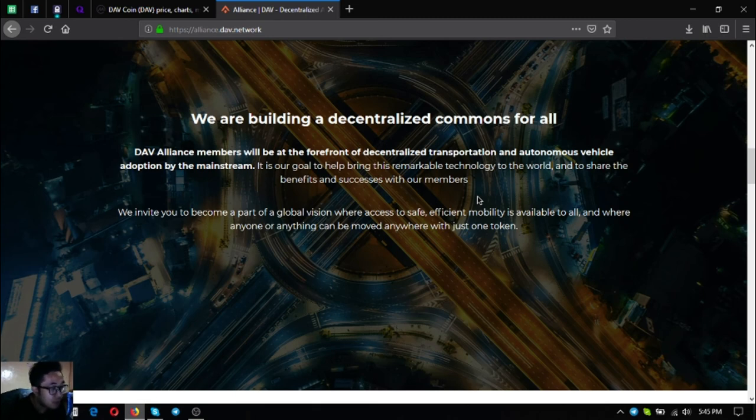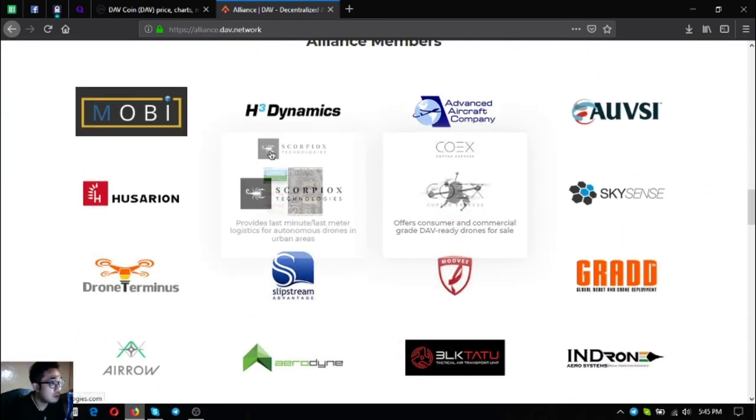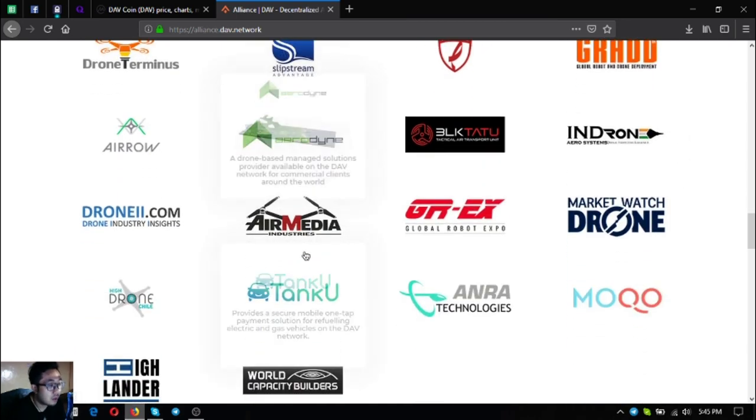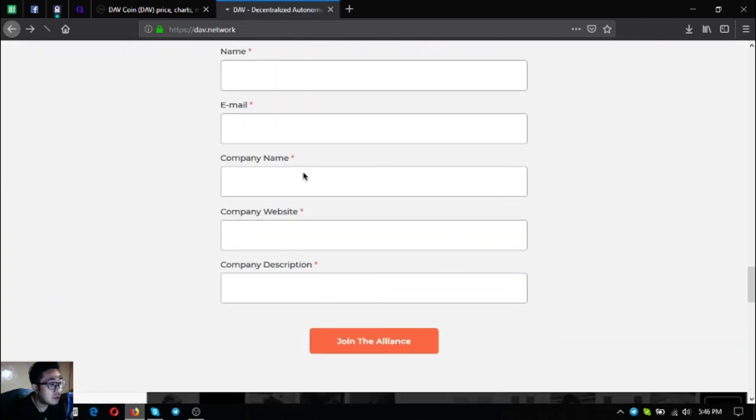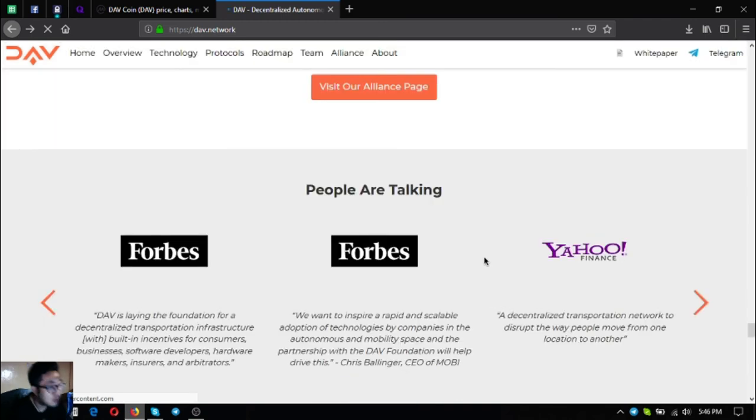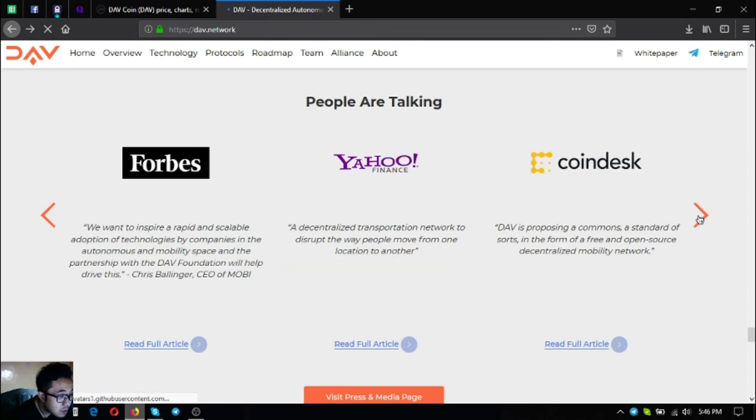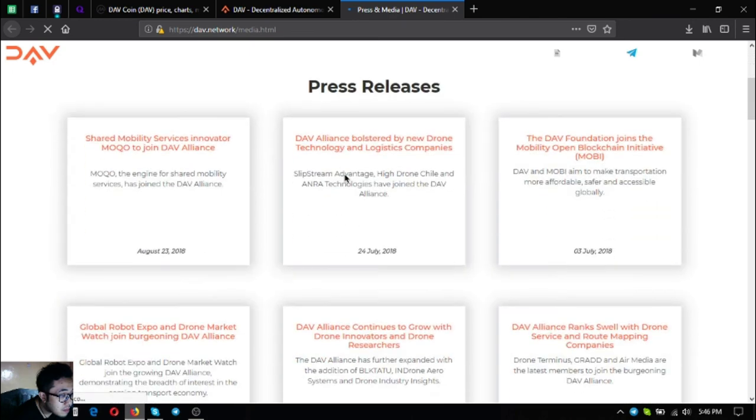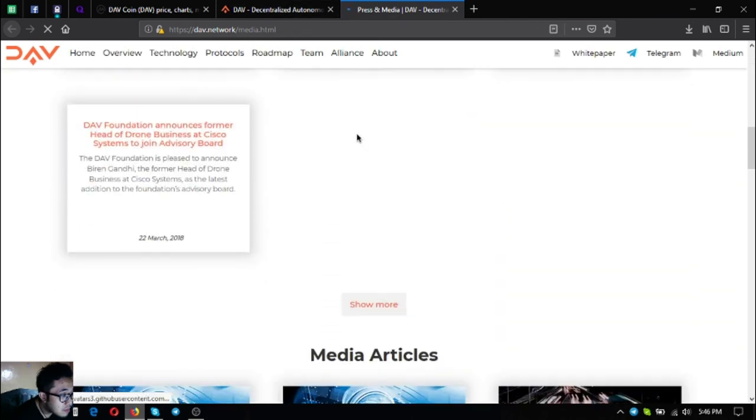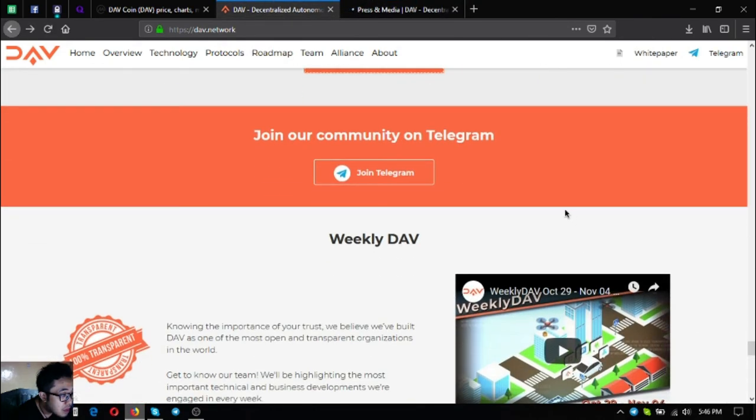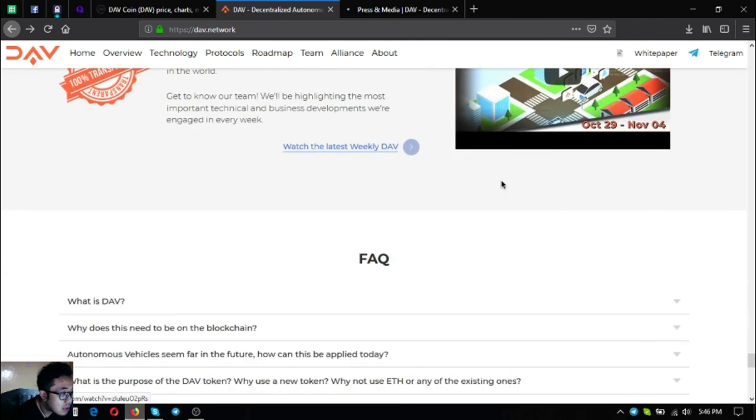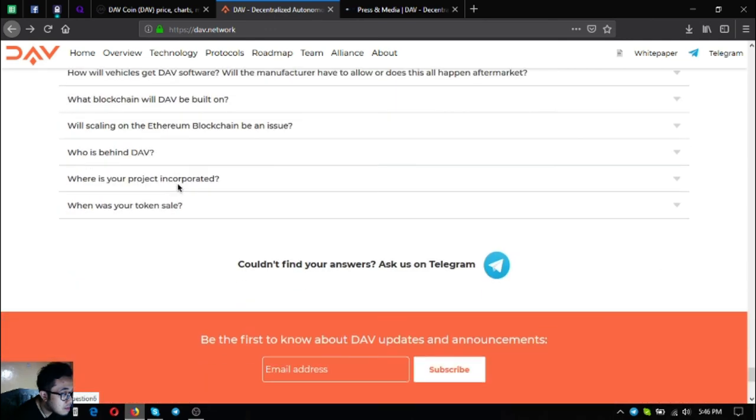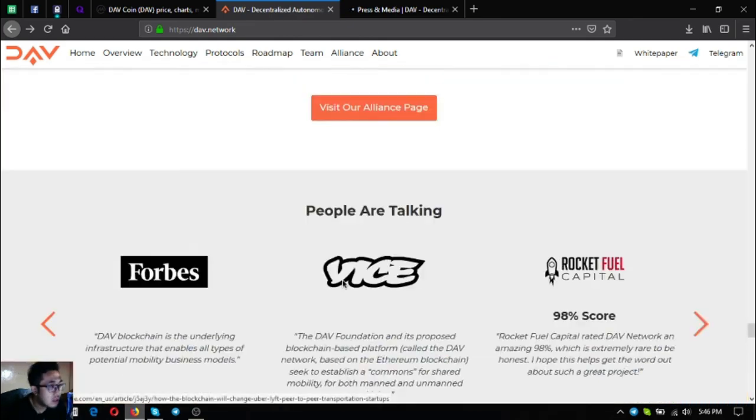They invite you to become part of their global vision where access to safe efficient mobility is available to all and where anyone or anything can be moved anywhere with just one token. These are the alliance members: Mobi, H3 Dynamics, and so on. That is their alliance page. There's also some articles here from Forbes, Yahoo Finance, CoinDesk. They also have their media page. And their invitation to their Telegram group, of course their DAV YouTube channel, subscribe to their YouTube channel. Some facts about DAV as you can see.